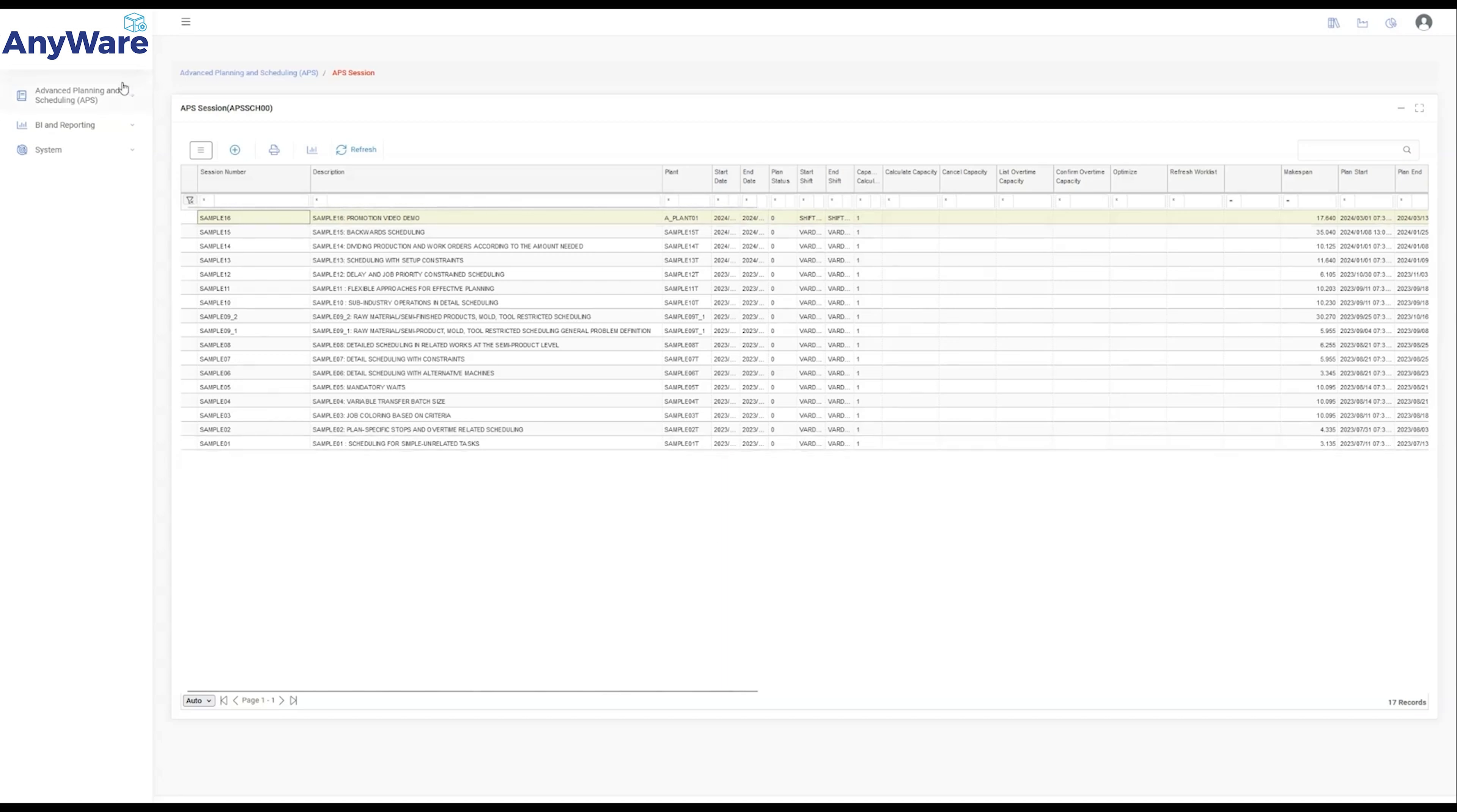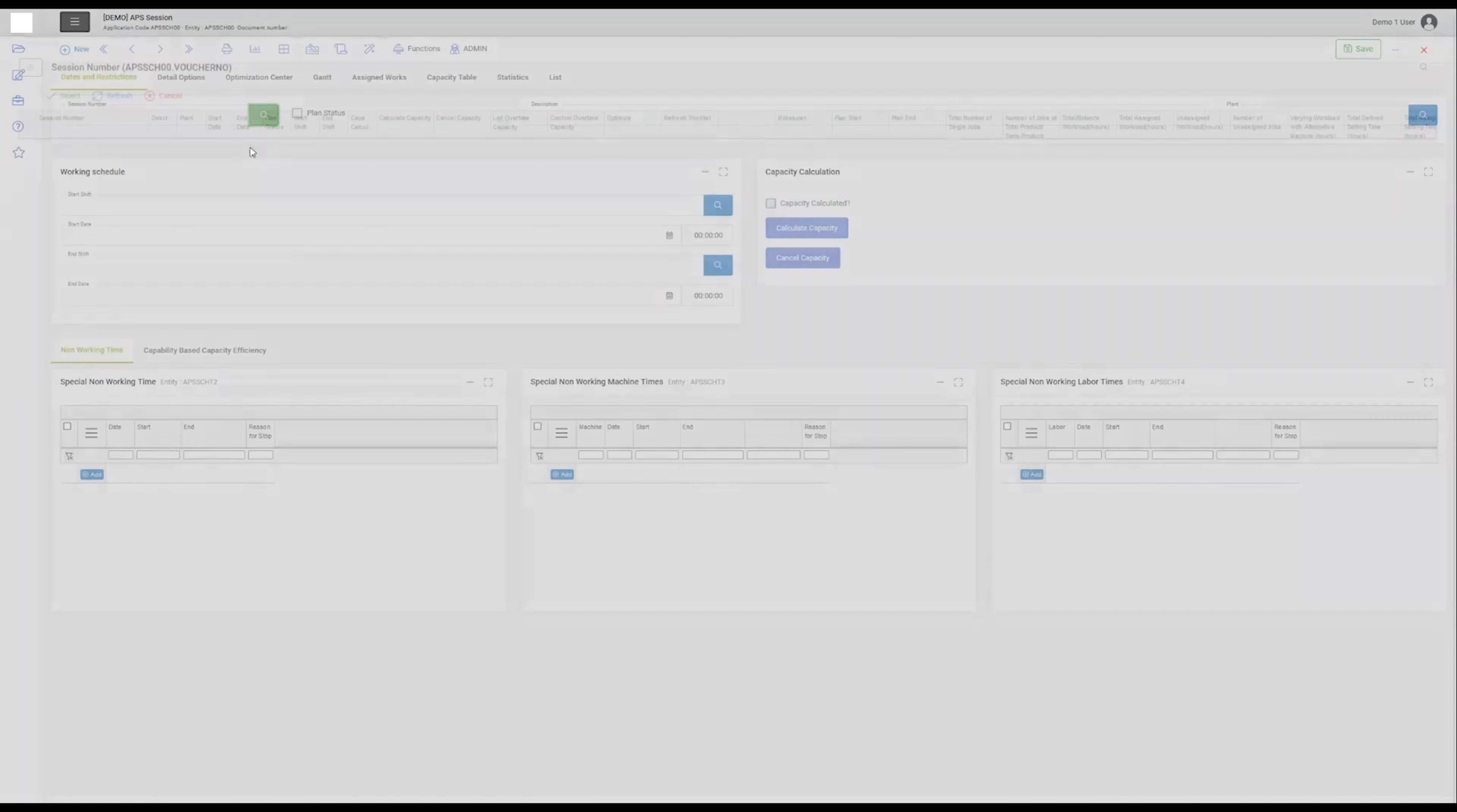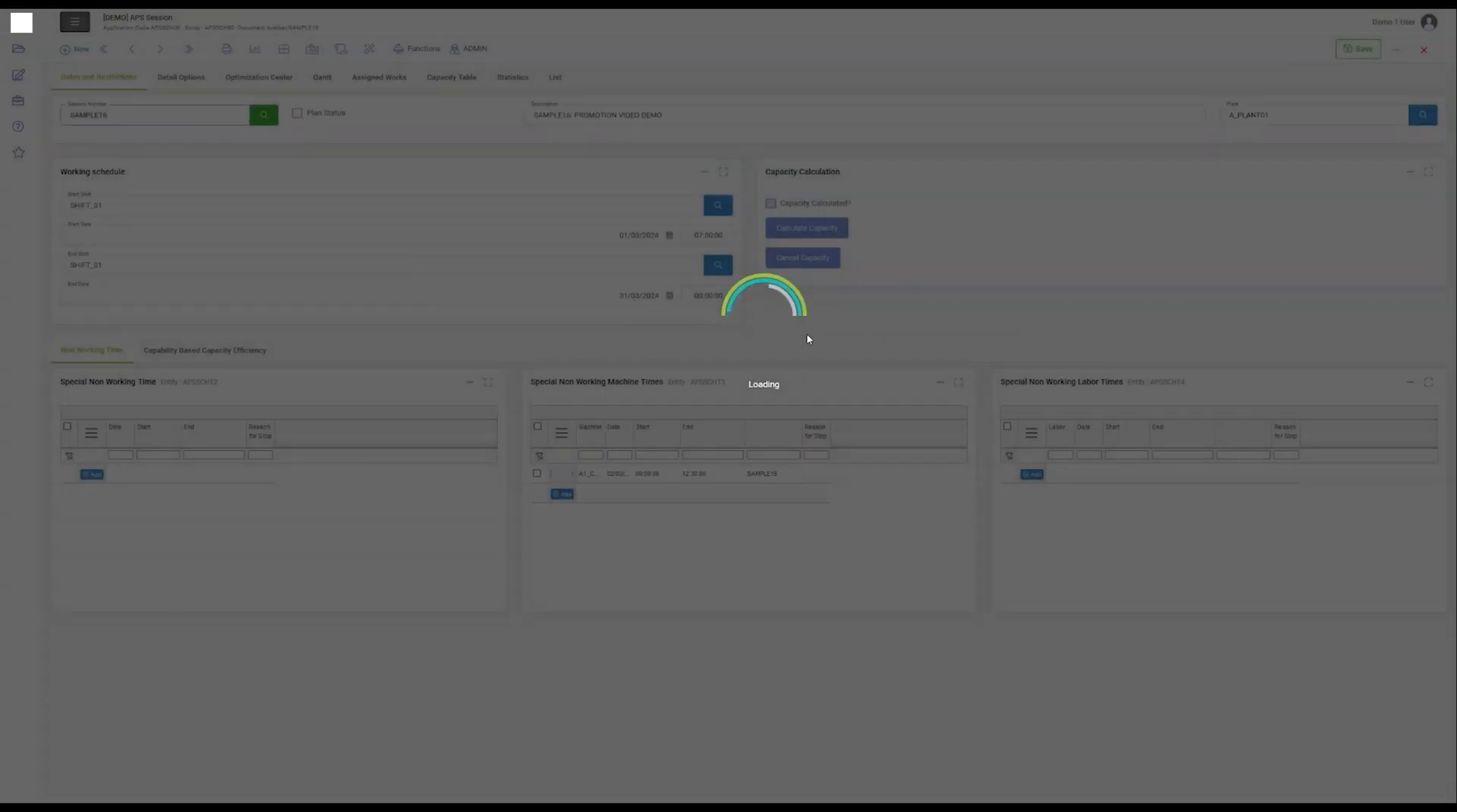Moving on, let's navigate through the interface. Managing multiple manufacturing sites efficiently is paramount. The Plan section, showcasing locations like APlan01, is where this critical coordination begins.